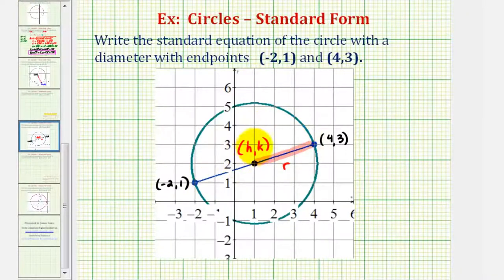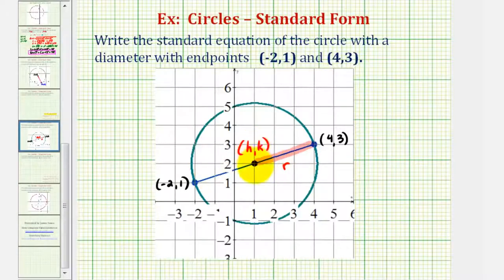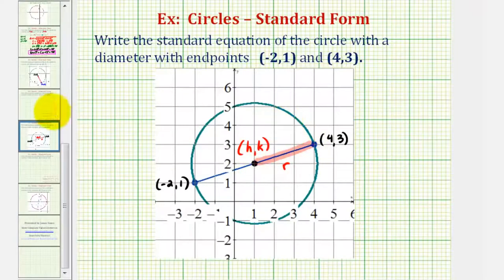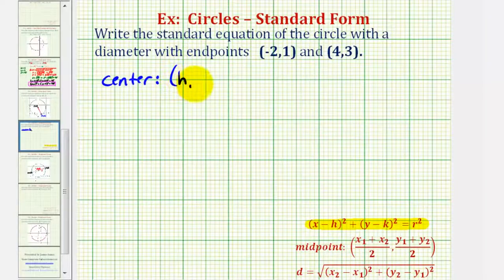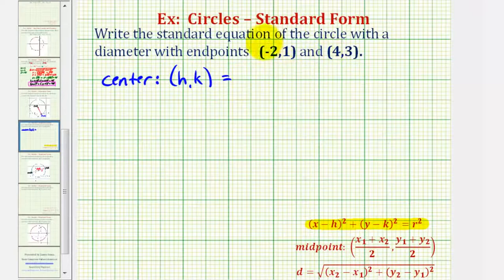Notice how the center of the circle would be the midpoint of the diameter. Once we find the midpoint, or the center of the circle, we can then find the length of the radius by determining the distance from the center to one of the two points on the circle. The center would have coordinates h, k, which would be the midpoint of the diameter.